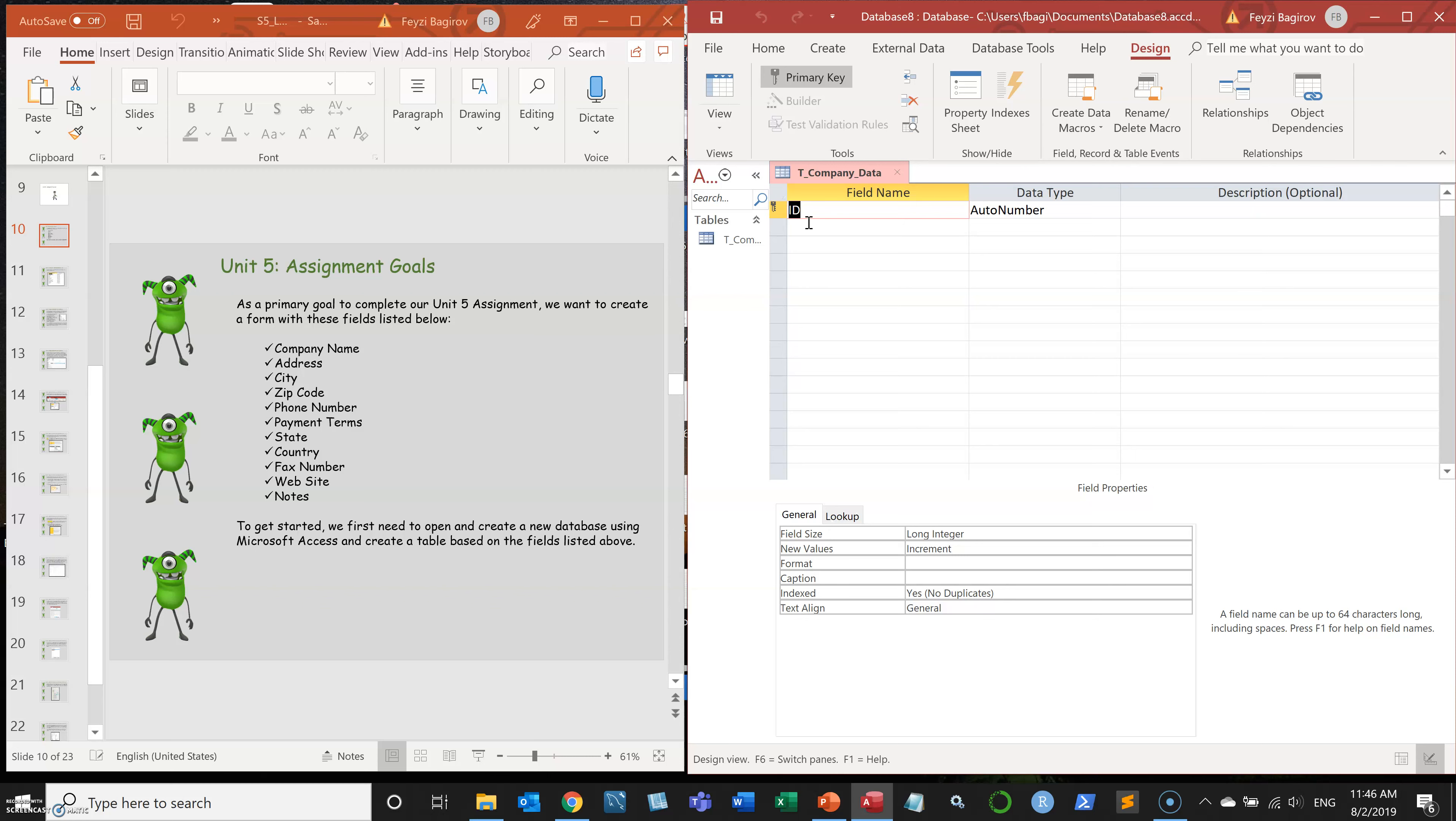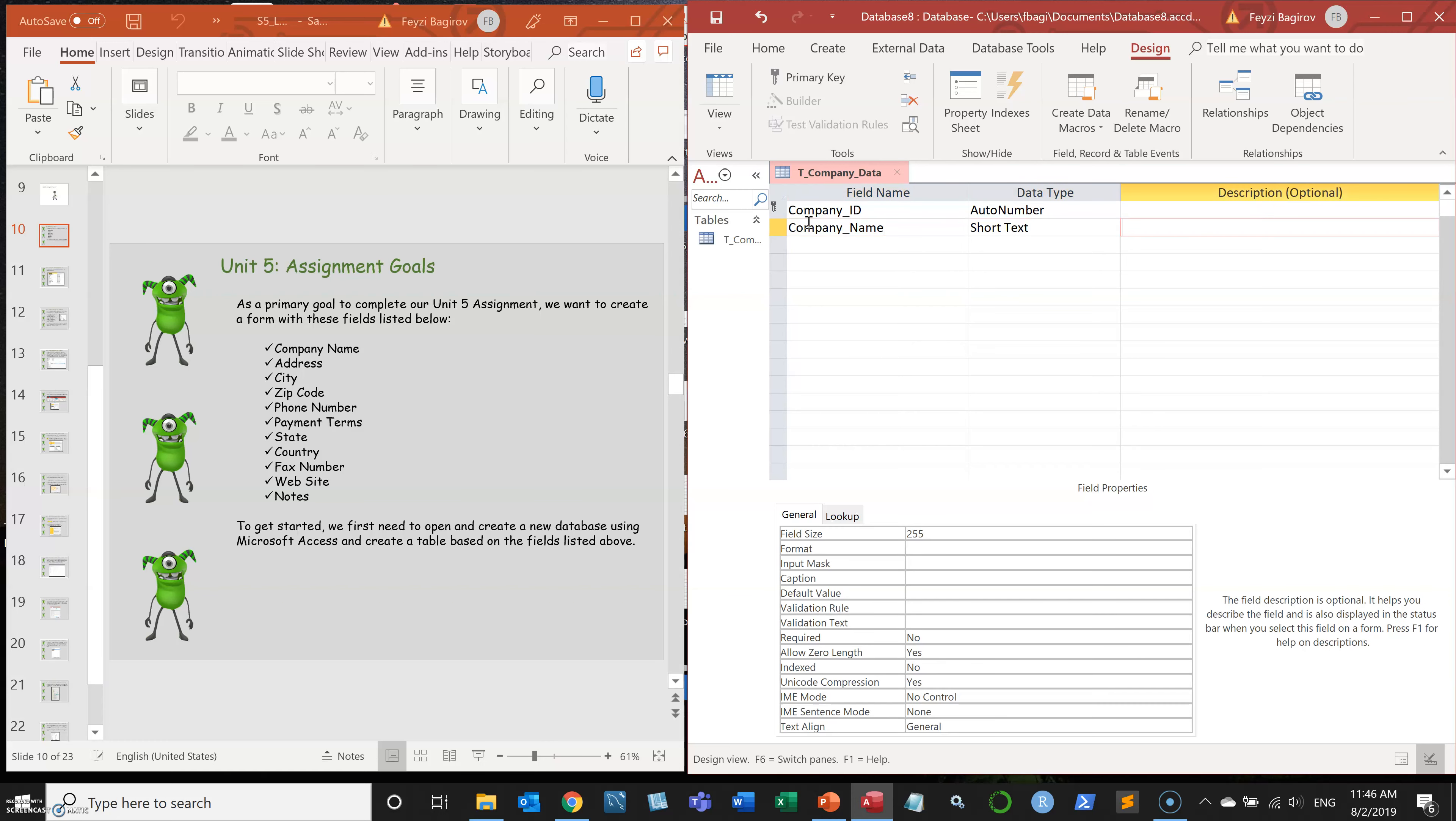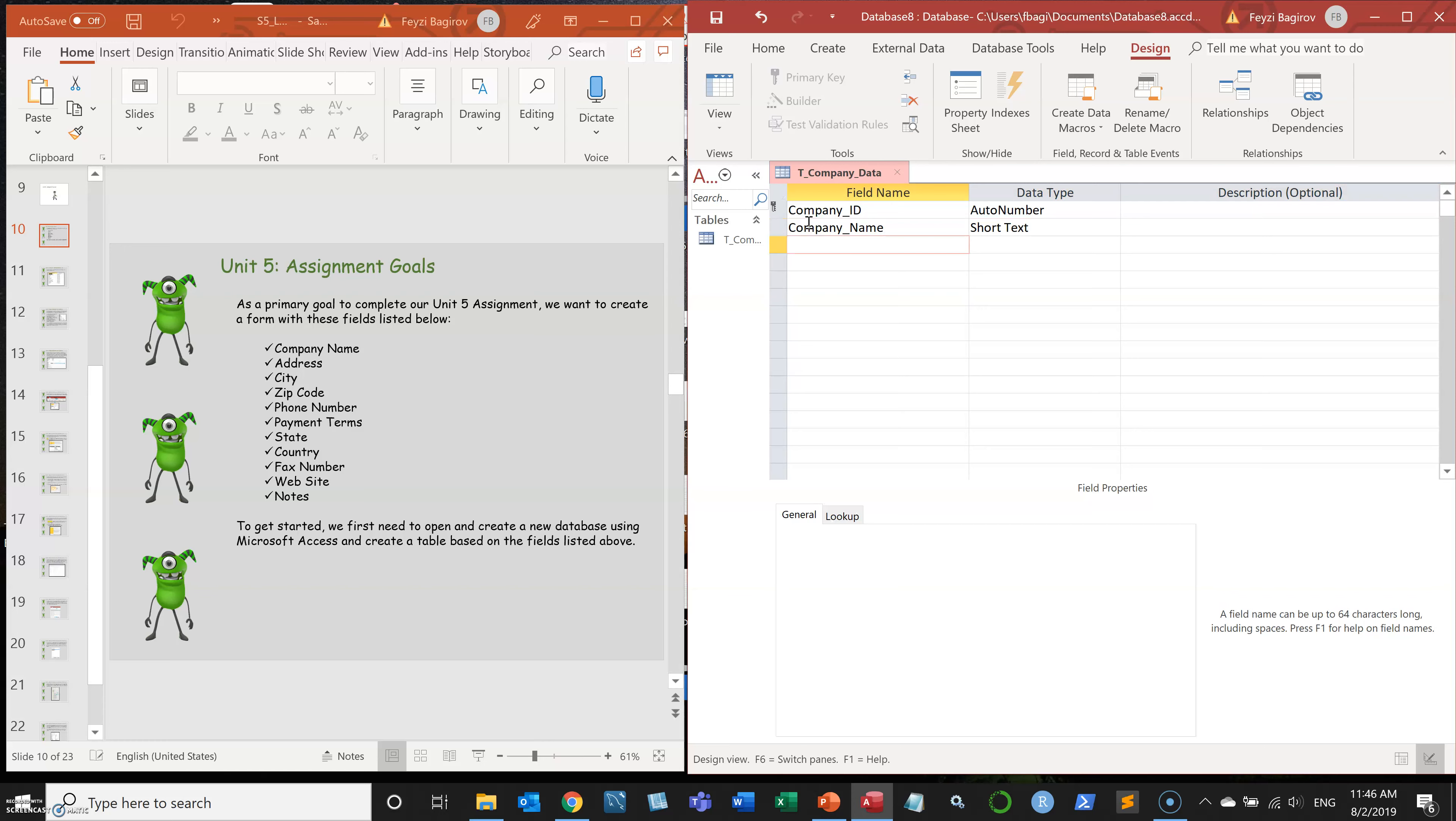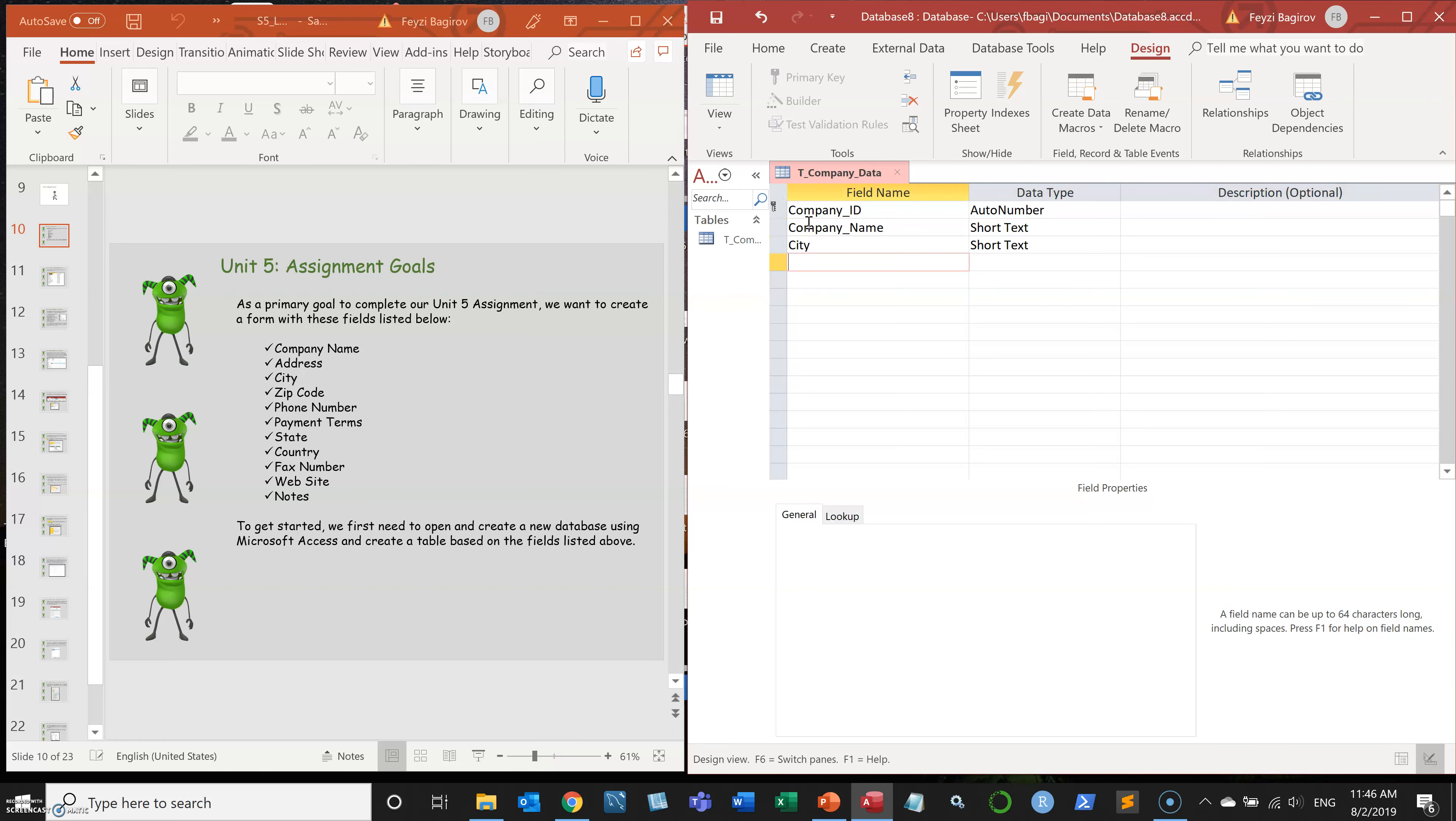I'm going to rename company ID and quickly populate the fields. Keep in mind not to include blank spaces, even though you could, but it's best practice not to. Also keep in mind that I'm going to skip on changing most of the types, even though zip code and phone numbers probably should be number types.